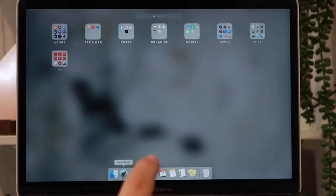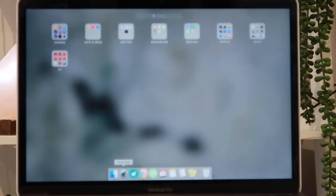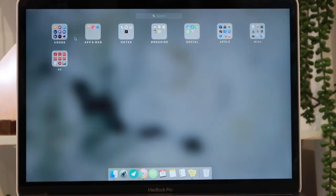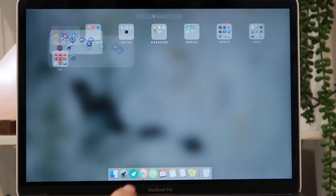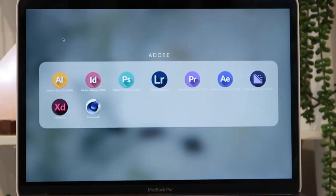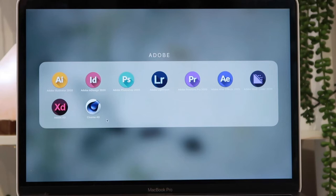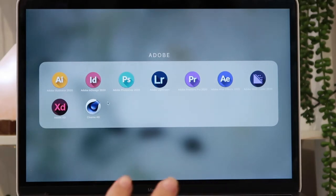Going into my Launchpad, I have everything organized into folders. I have my Adobe folder and all the Adobe programs that I have are Adobe Illustrator, Adobe InDesign, Adobe Photoshop, Lightroom, Premiere Pro, After Effects, Media Encoder, XD, and then I have Cinema 4D, which isn't an Adobe program but it kind of just goes with my motion graphics and everything.